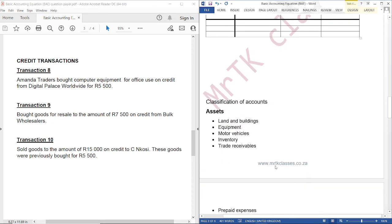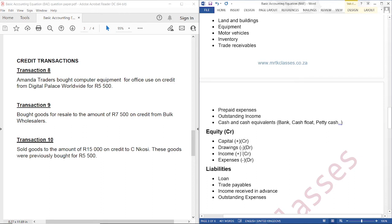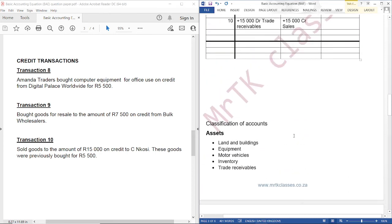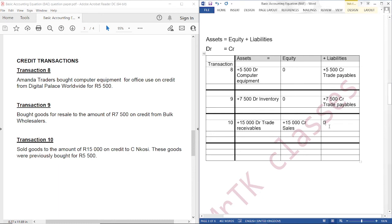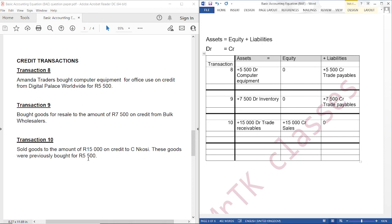Why are we crediting sales? Because sales fall under income, and income increases equity. Since income increases equity, it is going to have a credit balance — that's why we are crediting sales, and we are not going to have a liability here. These goods were previously bought for $5,500, so you can see that it is a portion of these goods that were sold. We should show that our inventory is decreasing, because if we don't, our inventory is going to remain at $7,500, whereby we have sold inventory with a cost price of $5,500.